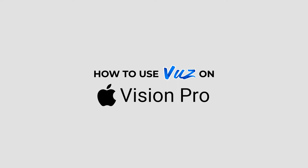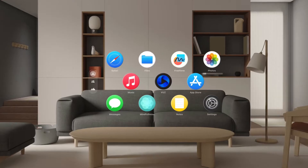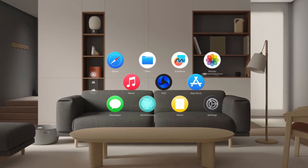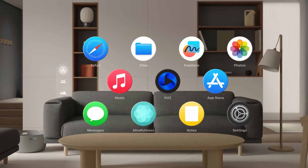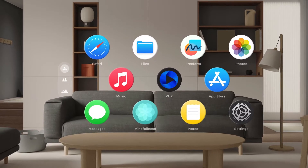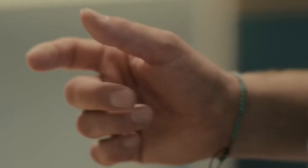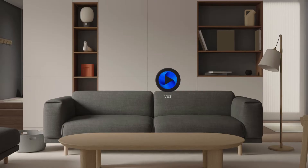Welcome to the guide on how to use the Views app on your Apple Vision Pro. Let's dive in! Step 1: Once you download the Views app from the App Store, head to the home screen. To open the Views app, simply look at the Views app icon and tap your fingers together.